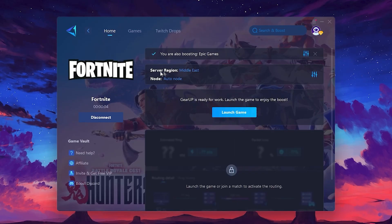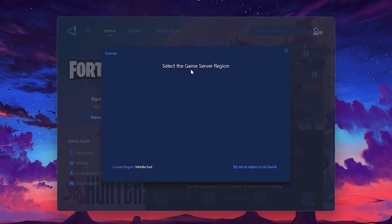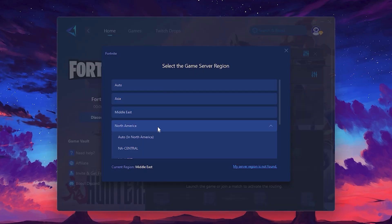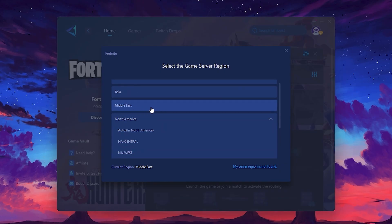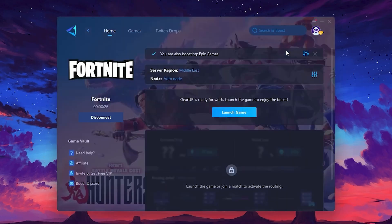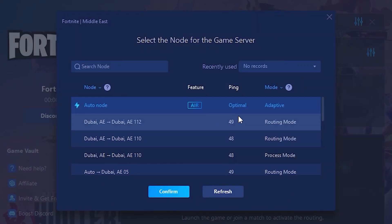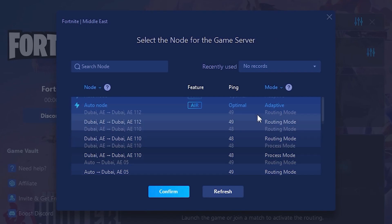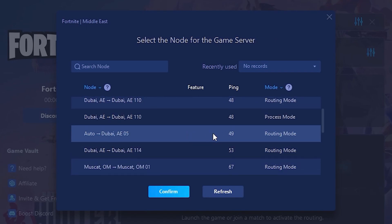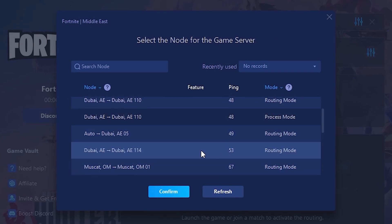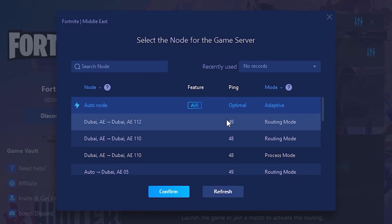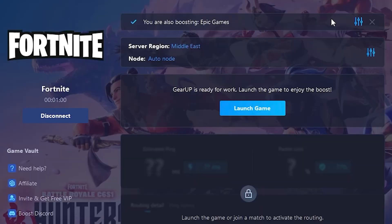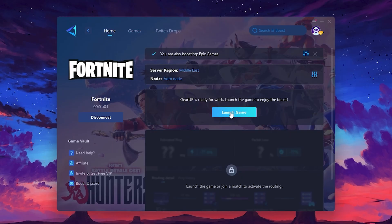Next, you'll need to choose your server region. Select the nearest server for the best connection. In my case, the middle server works best. After selecting the server, close the window. Now go to the Node tab, where you'll see a list of servers available in the Middle East. Choose the nearest one or let Gear Up automatically pick the best server for you. I recommend setting it to automatic for the best results. Finally, close the window and launch your game using Gear Up Booster. This will help you optimize Fortnite or any other game for lower ping and higher FPS.